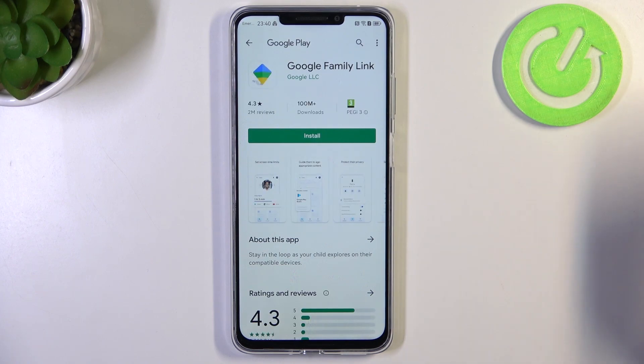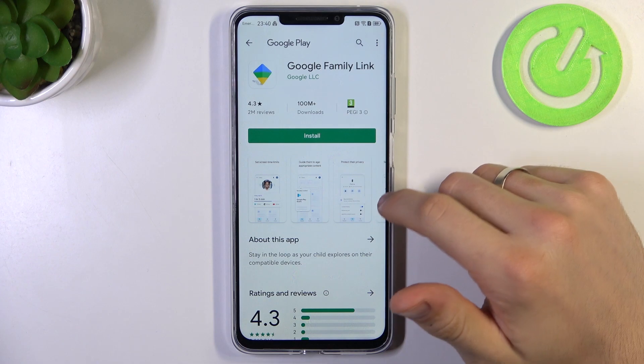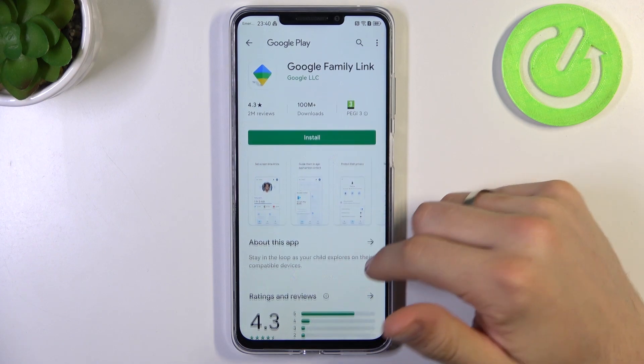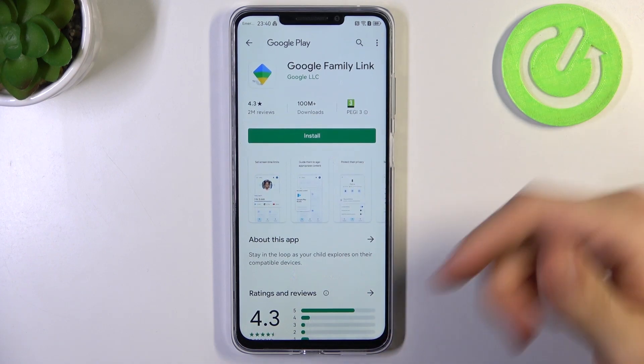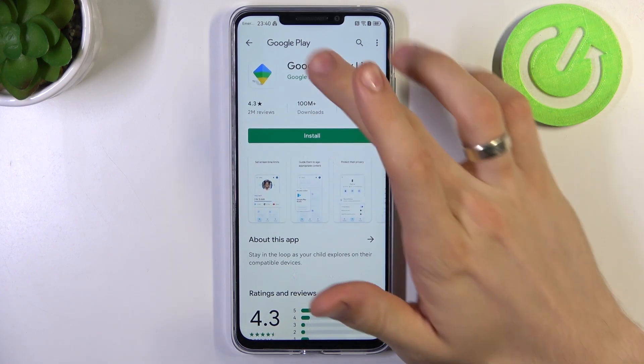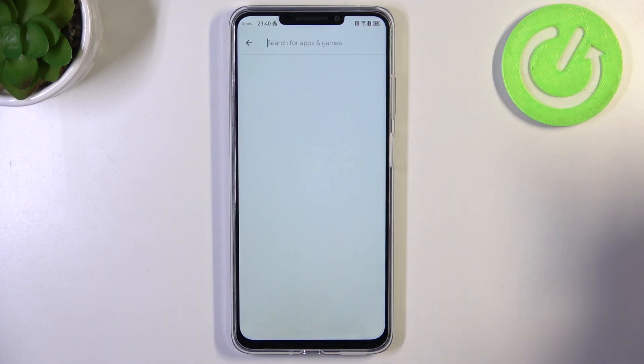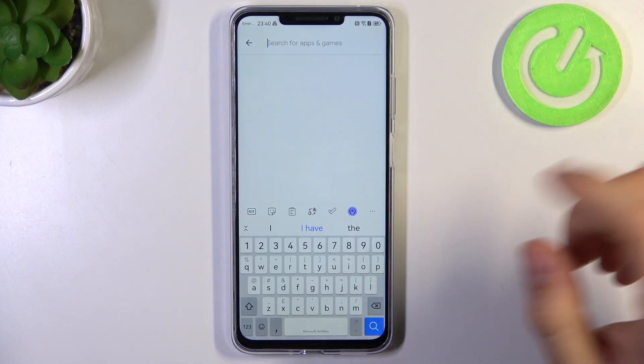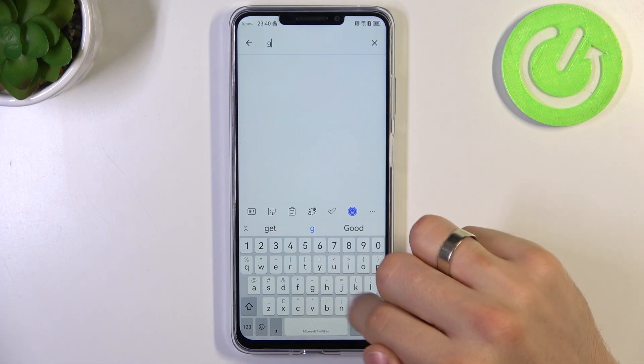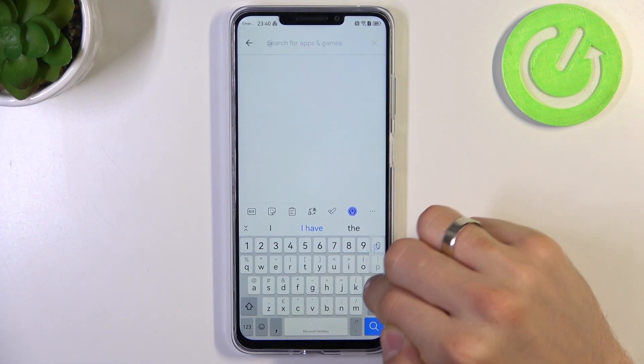Cool. So here, as you can see, we have the normal Google Play and we can install any application we want.